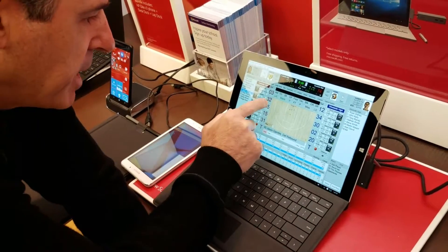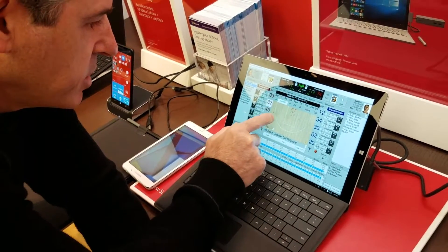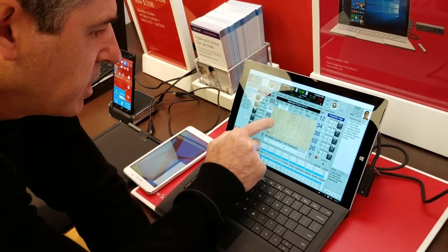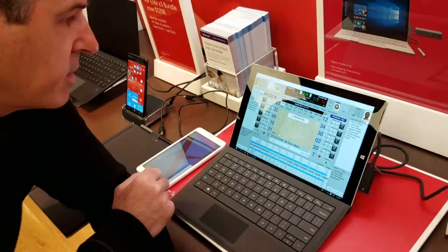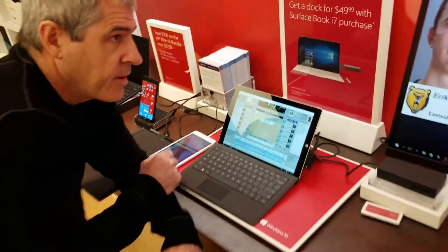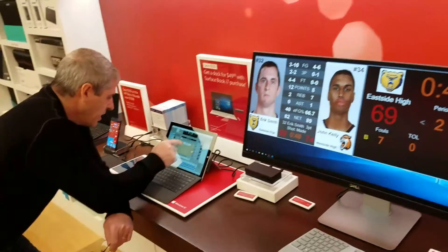For a rebound on a made shot, the sequence — the main board will update and put that player on the line with the stats. Alright, so one more.